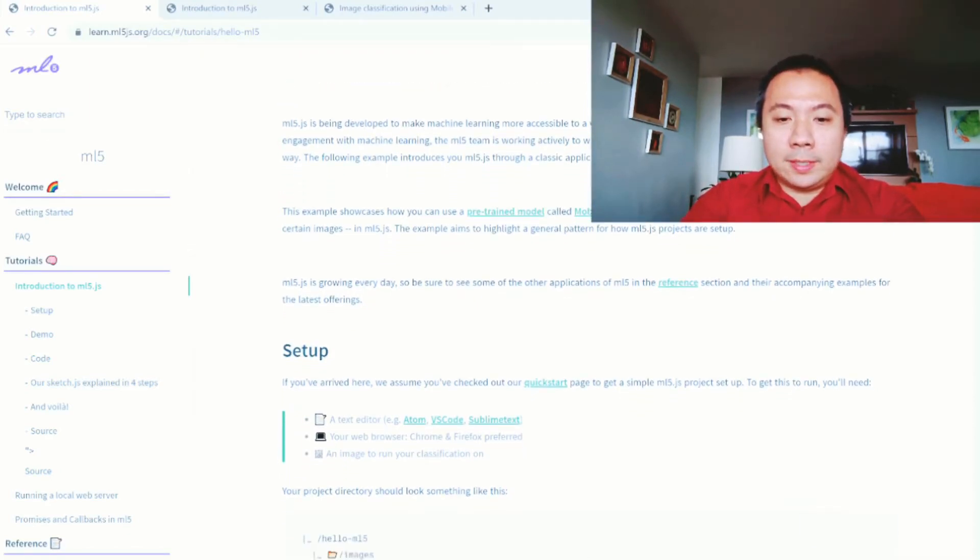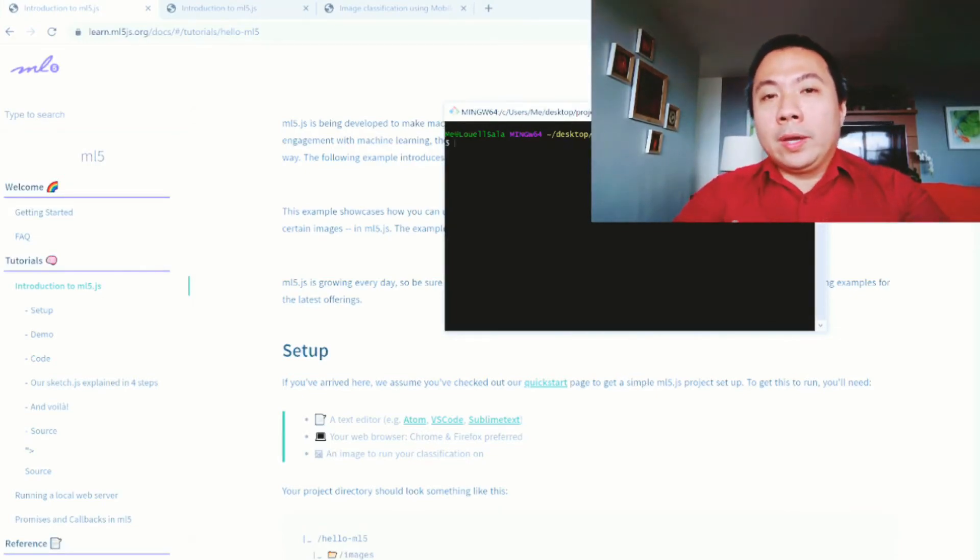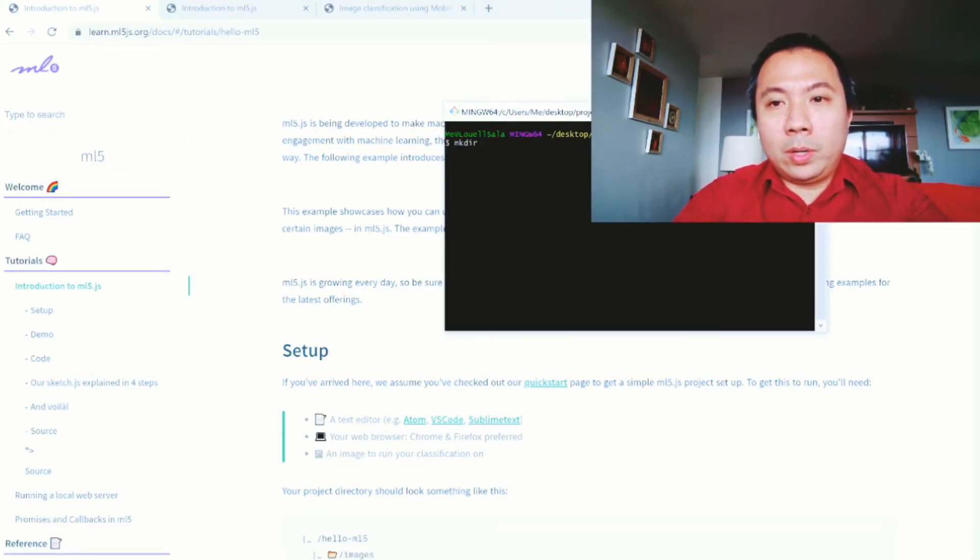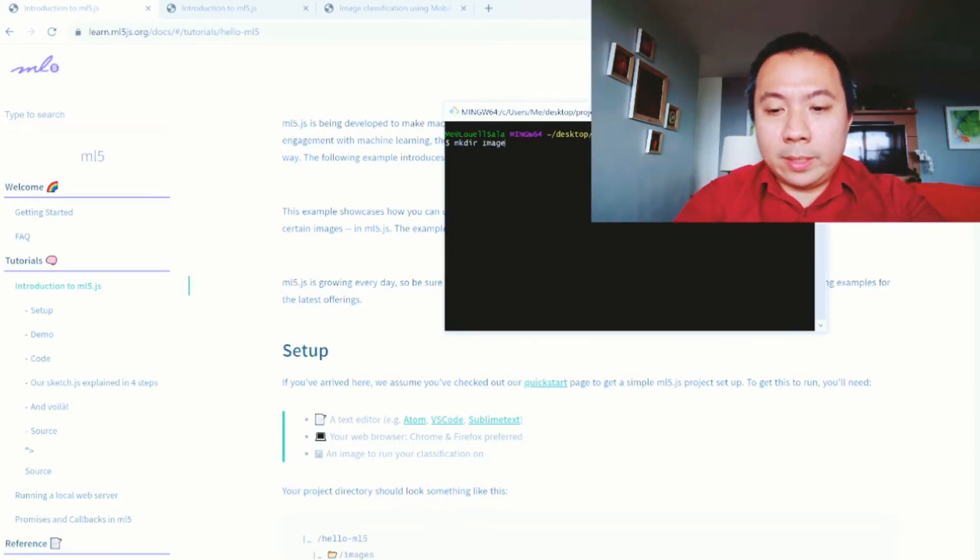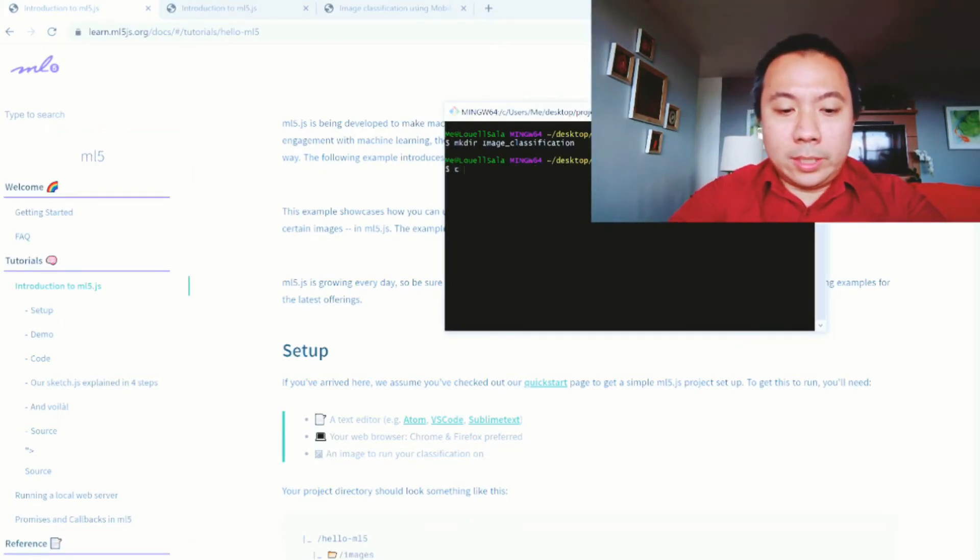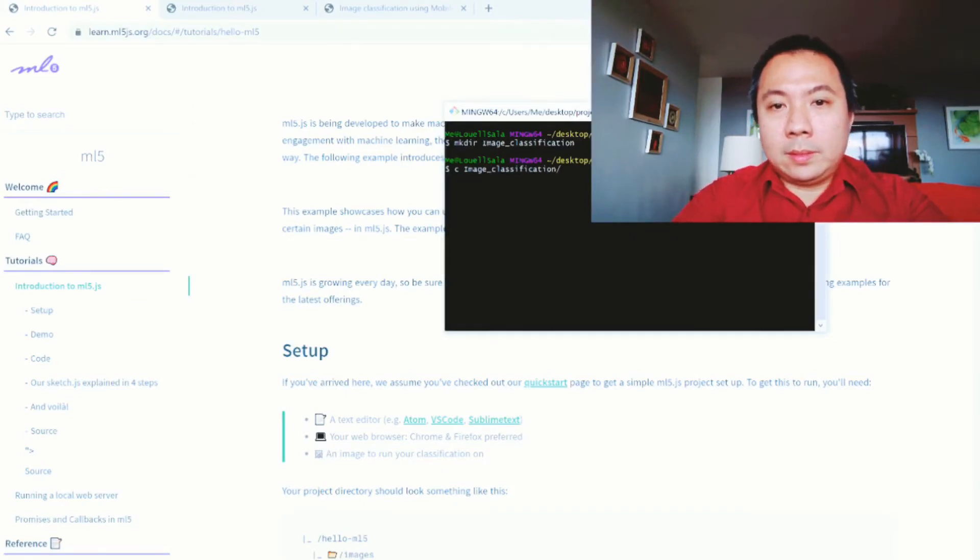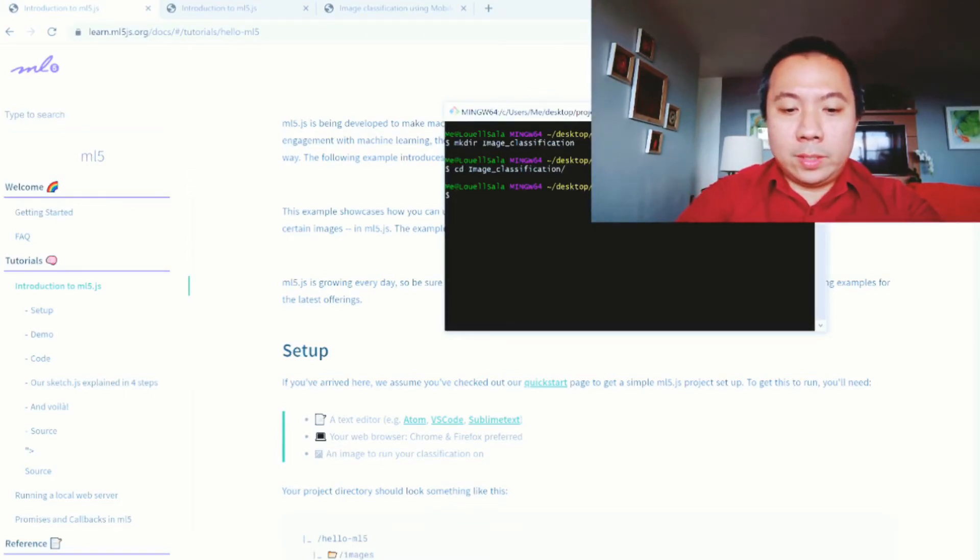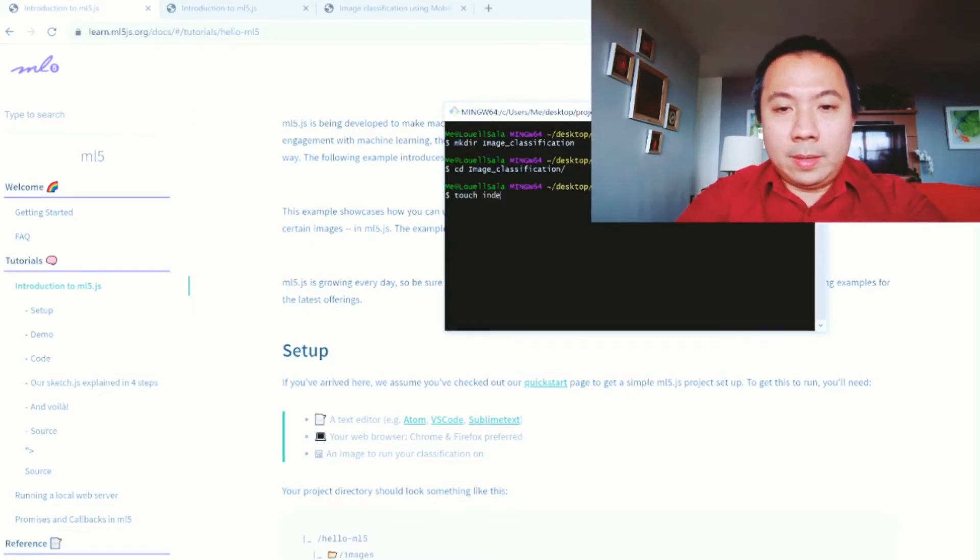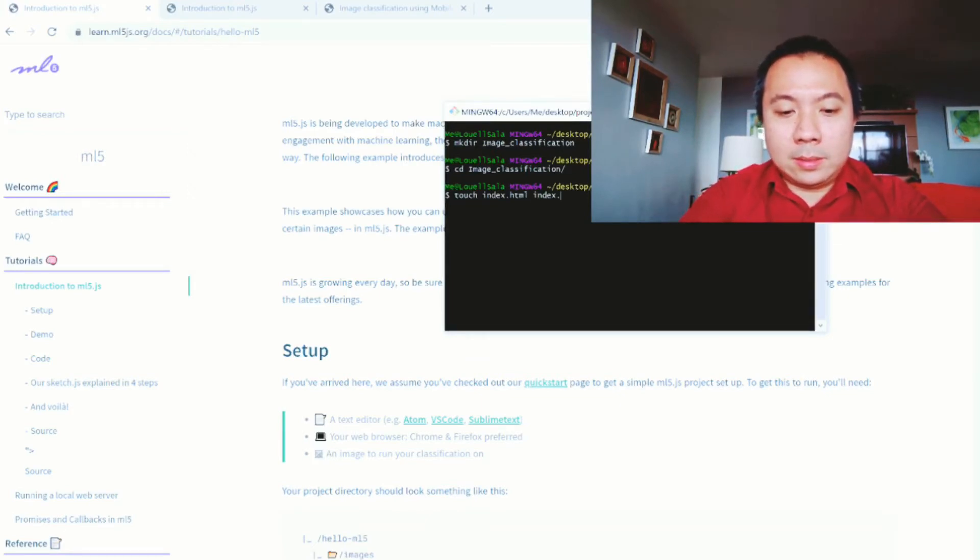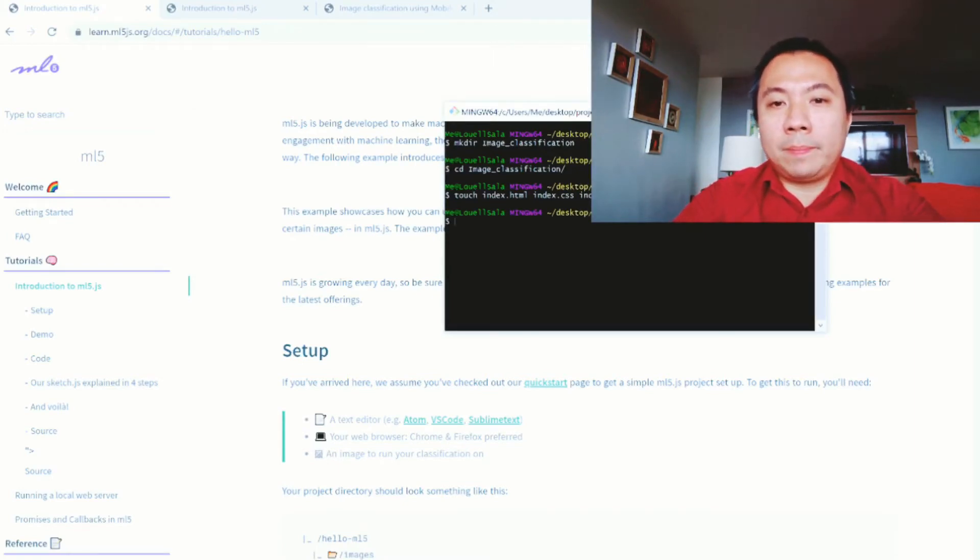The first thing that we are going to do is create our project folder. So this is mkdir, what do you want to make of this project? Let's just say the title is image_classification. Then you change directory to image_classification. And then afterwards you're going to say touch index.html and then index.css if you like and index.js for your javascript.